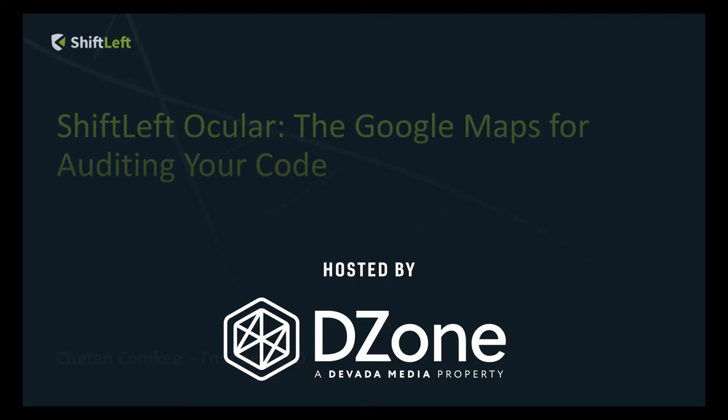Hello, everybody, and welcome to today's presentation, ShiftLeft Ocular, the Google Maps for Auditing Your Code, brought to you by ShiftLeft.